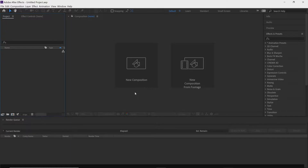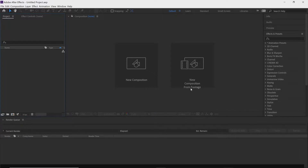Depending on your computer, your files will be in different places, so you'll have to find your file and import it. You can import it the same way — go to New Composition from Footage.